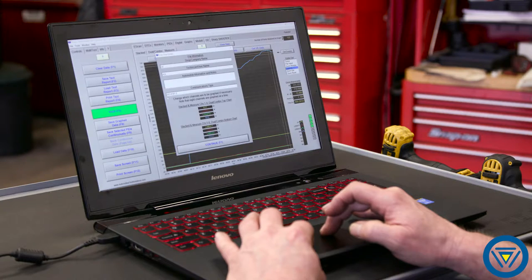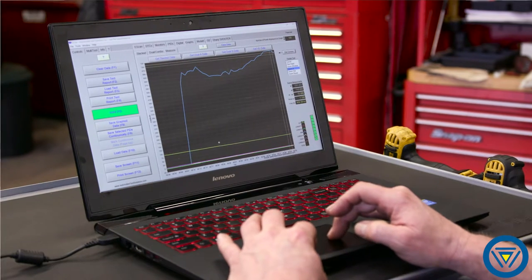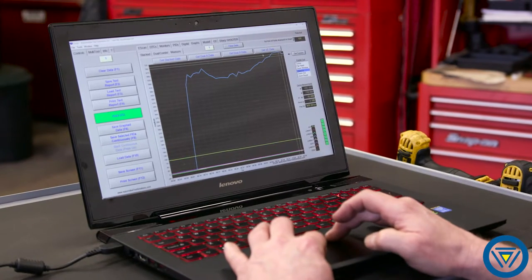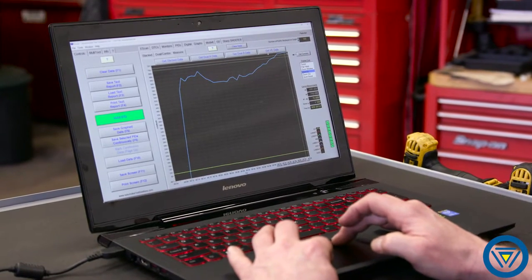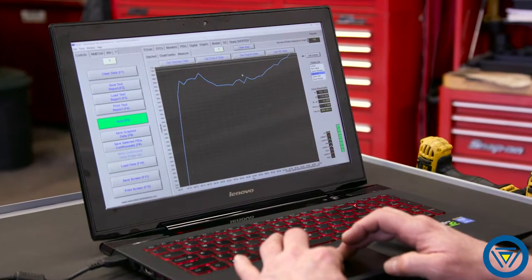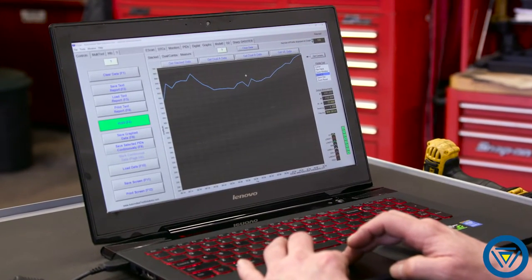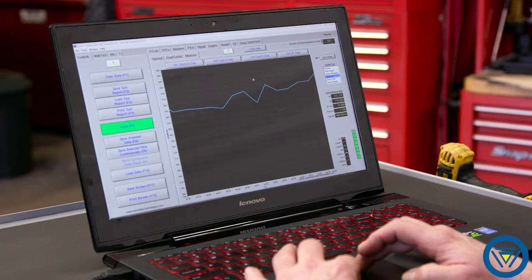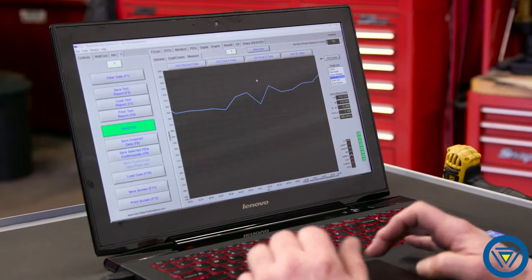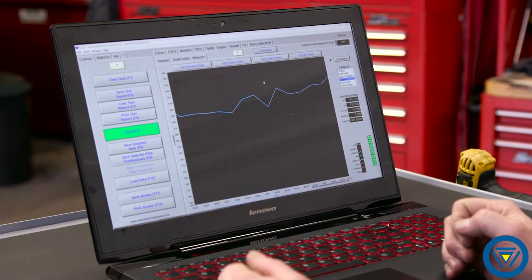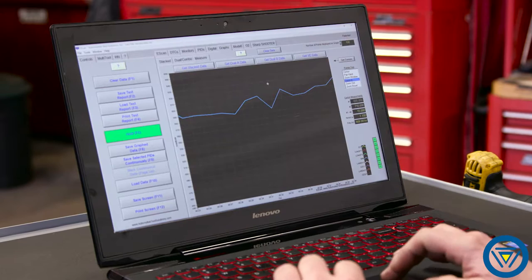IPS streaming data is recorded continuously with unlimited zoom and playback options. The saved data can be reviewed even when not connected to a vehicle. You can save data in screenshots to share with fellow technicians, your service team, or the customer.